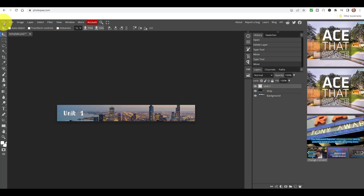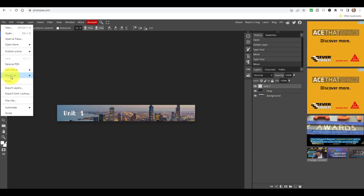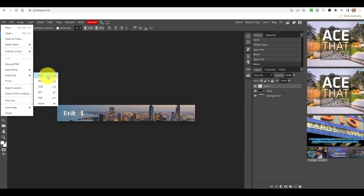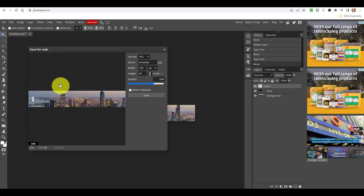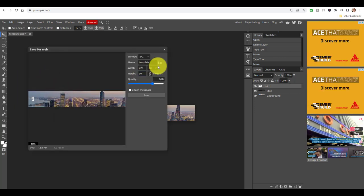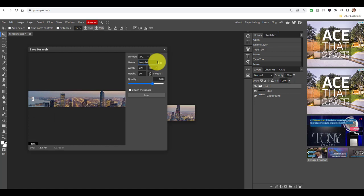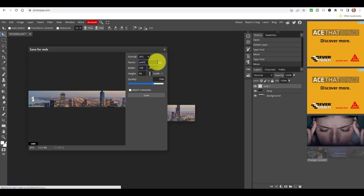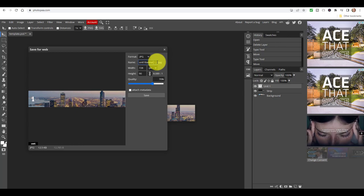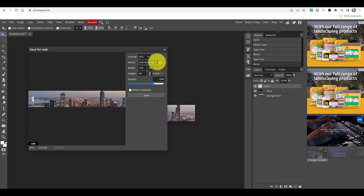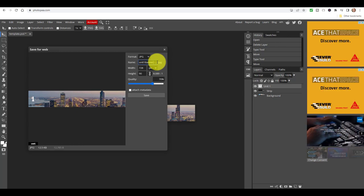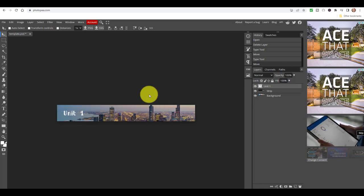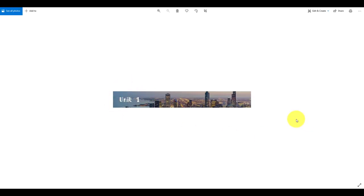All I would do is click on File and then come down to Export As — I'm going to export this as a JPEG, for example. I give it a title, so I'm going to call this 'Unit One Banner', and then I simply click on Save. That will be saved in my Downloads, so I need to go to my Downloads to actually find that image.